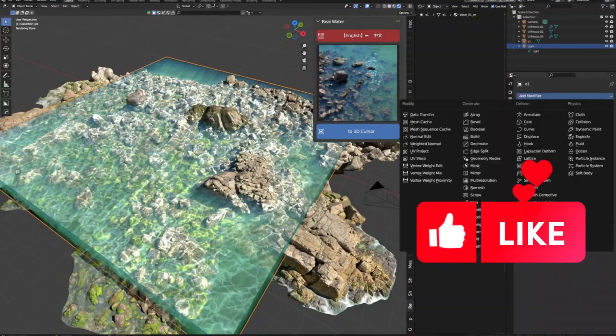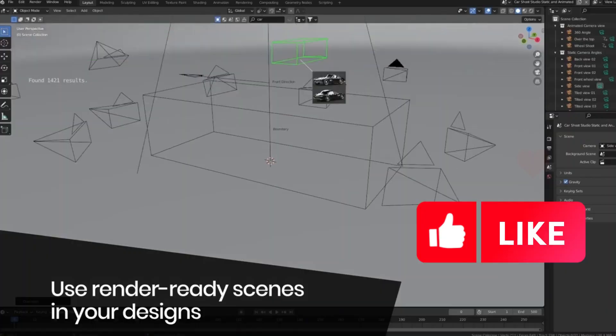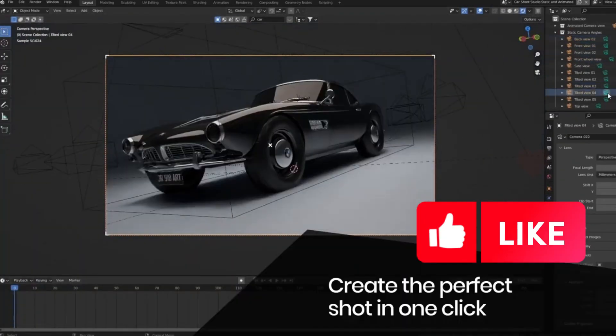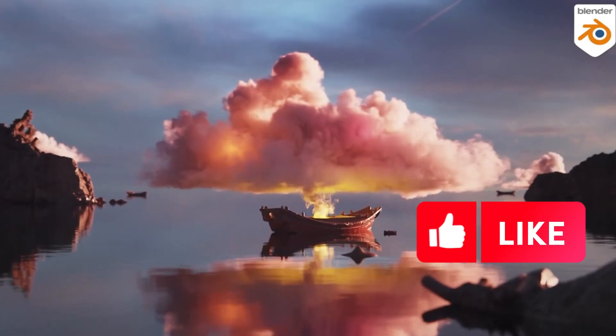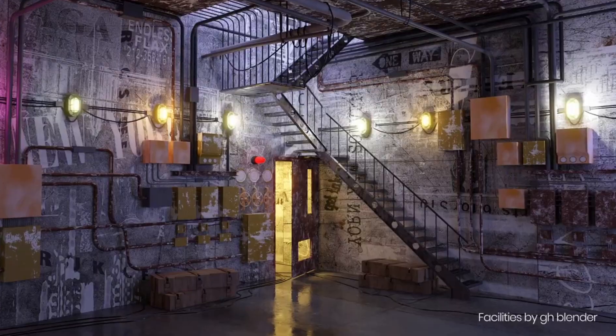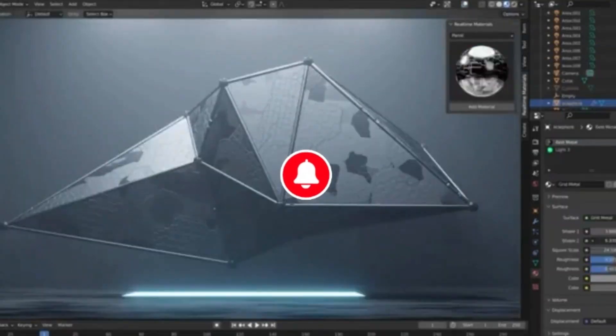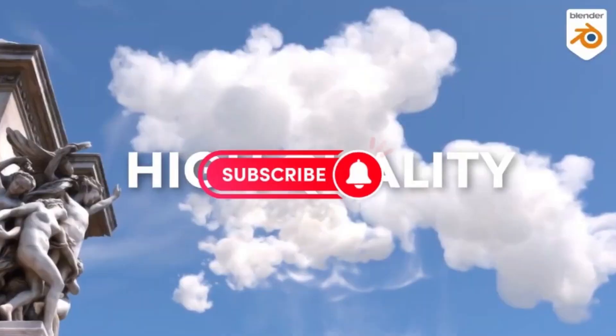When it comes to creating amazing 3D models or 3D environments in Blender, there are a few Blender add-ons in Blender Market that can help you get the job done faster and better, and take your projects to the next level.